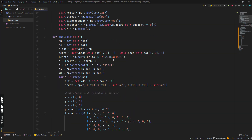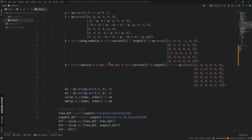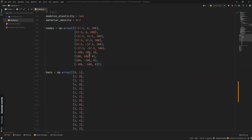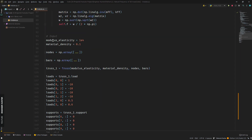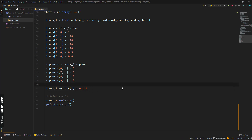This is the code from my previous video — you can check it out to see how I wrote it. We have some inputs here: the node coordinates, bar connectivity, Young's modulus, material density, loads, support location, and the cross-sectional area of each member.